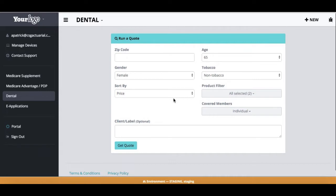We're really trying to streamline this process for agents, really helping you understand how to do an e-application, and provide you one simple, quick and easy process to use. I already pulled up the dental quote here, so I'm going to go through and start that quote by entering the zip code.